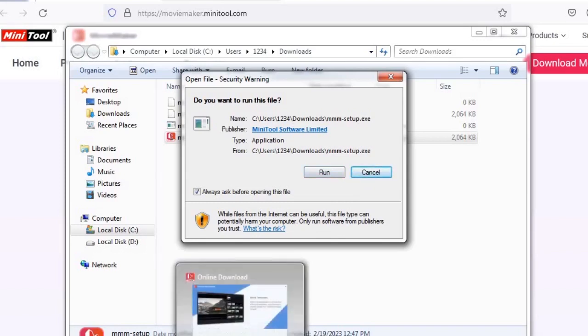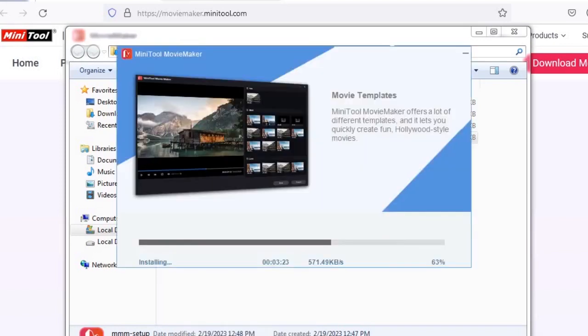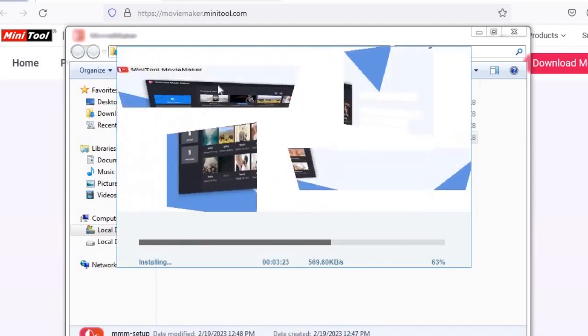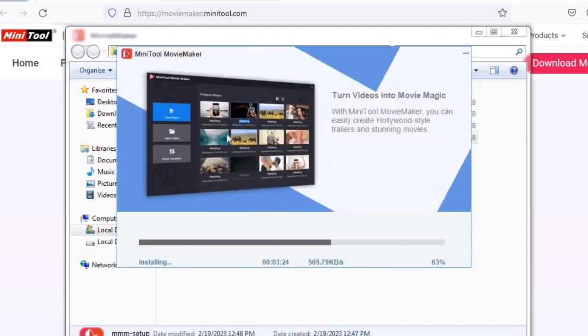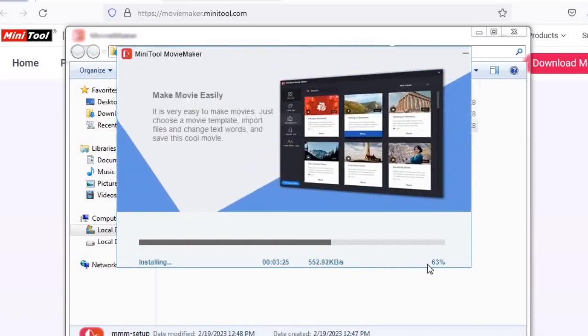After you click run, what will happen? See, you see mini tool movie maker is installing now. It's at 3 percent, so this will be completed further.